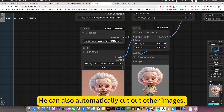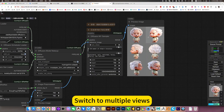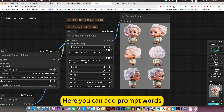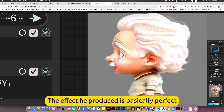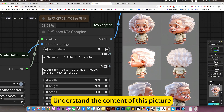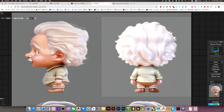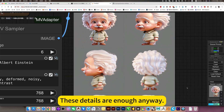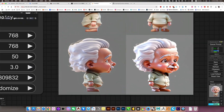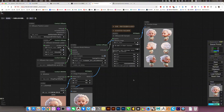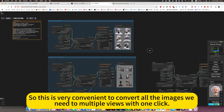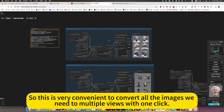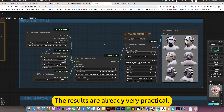It can also automatically cut out other images and switch to multiple views. Here you can add prompt words to make the output more accurate. The effect it produces is basically perfect — it understands the content of the picture, and the details are enough. The details are perfect. So this is very convenient to convert all the images we need to multiple views with one click, and the results are already very practical.